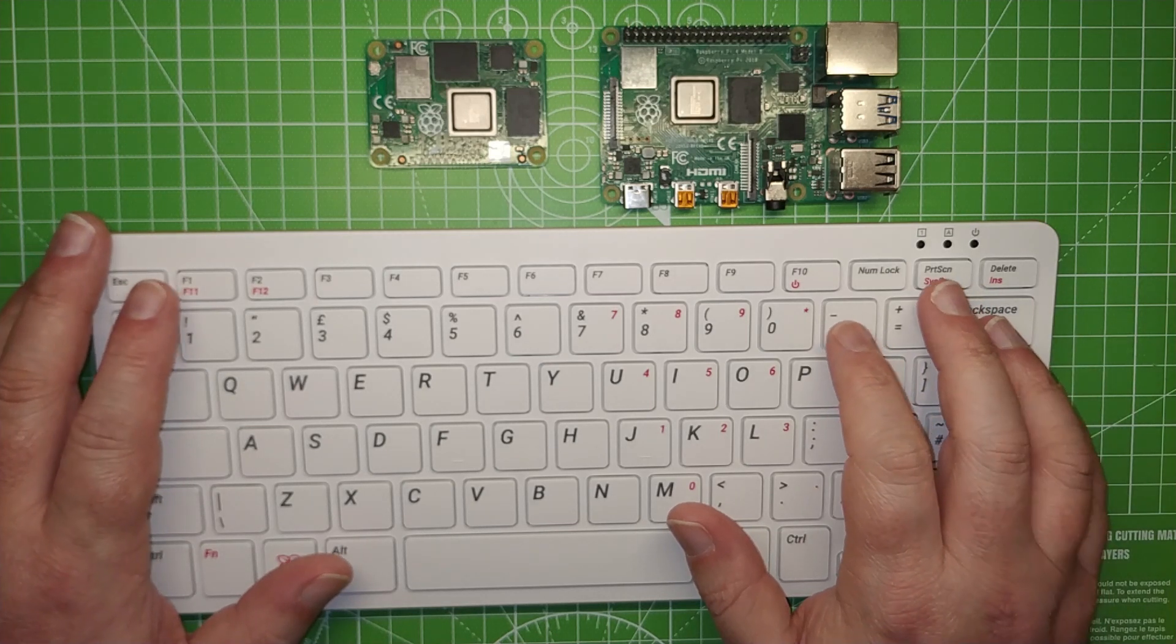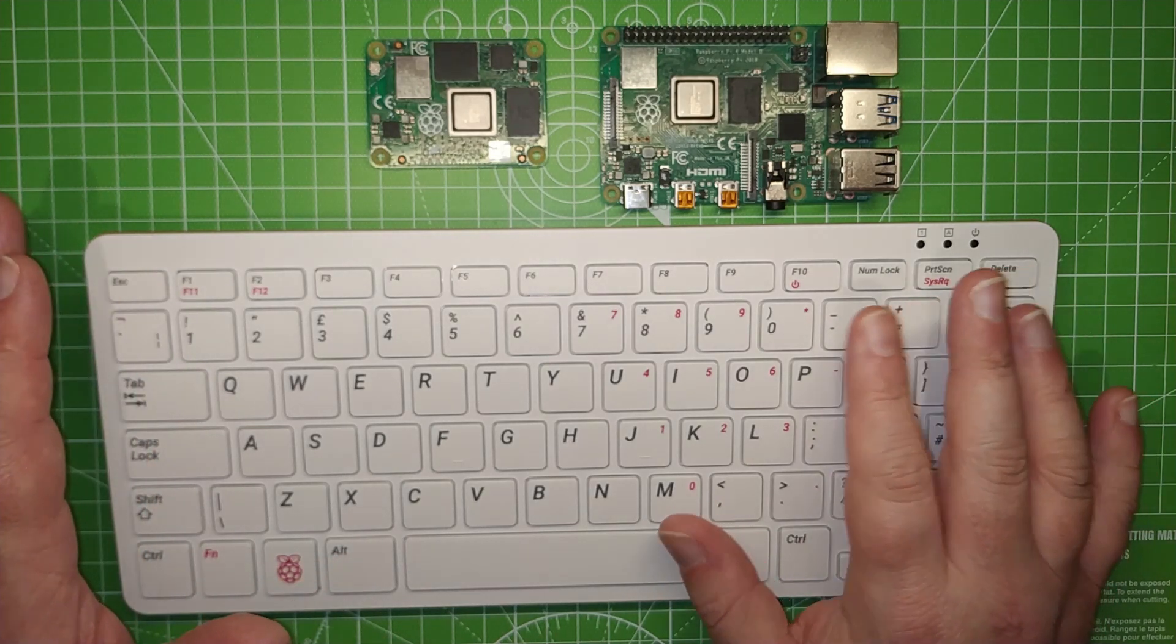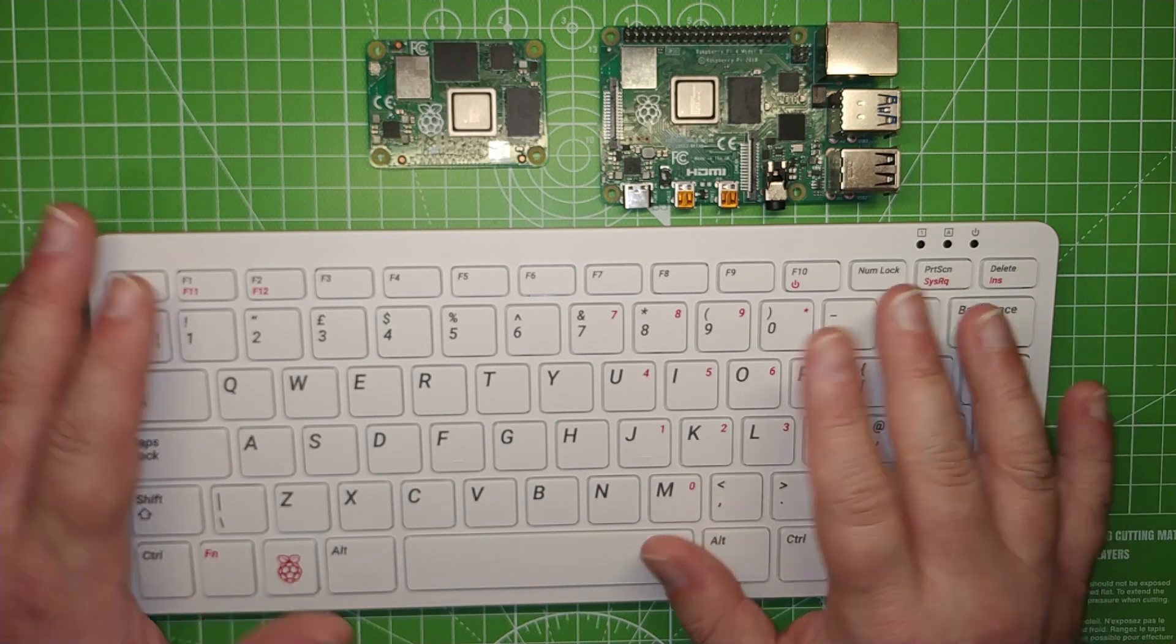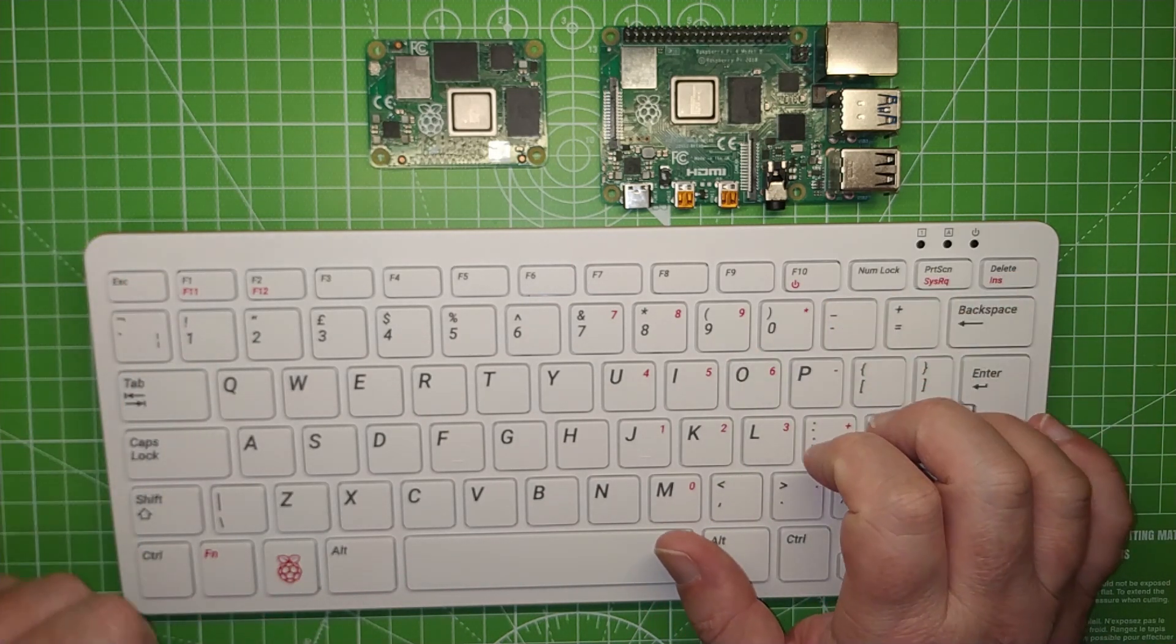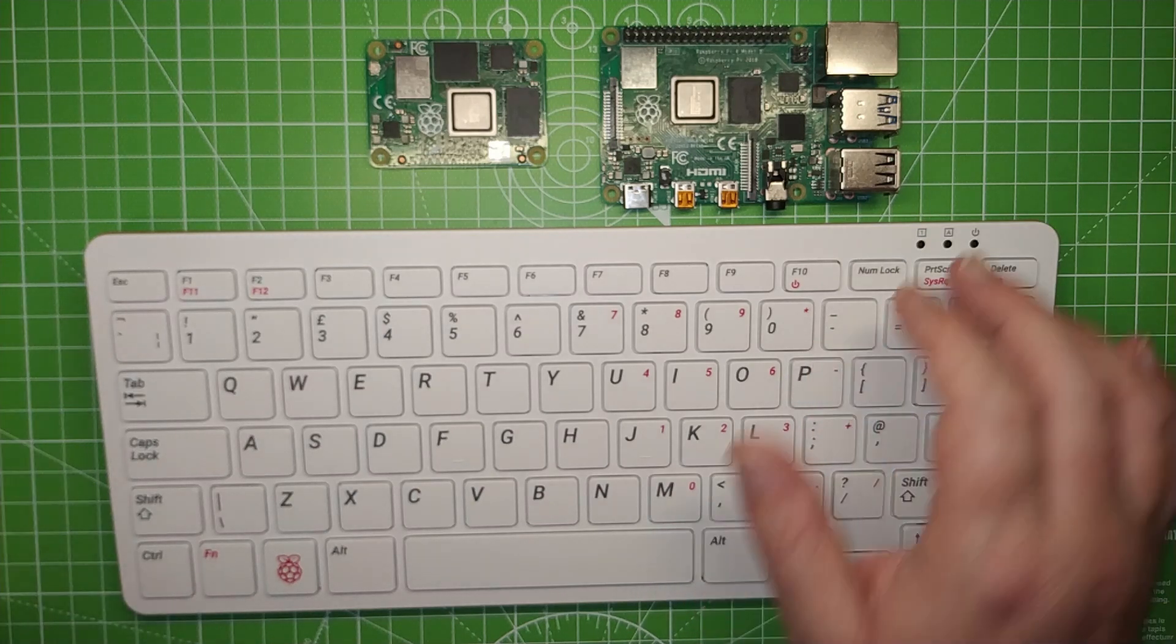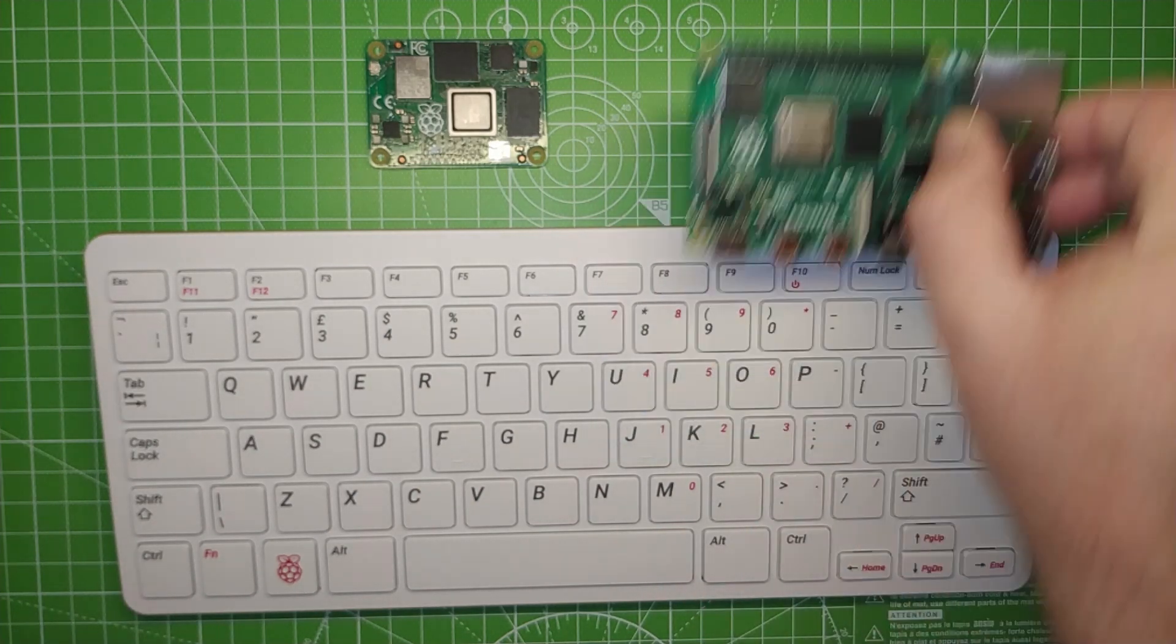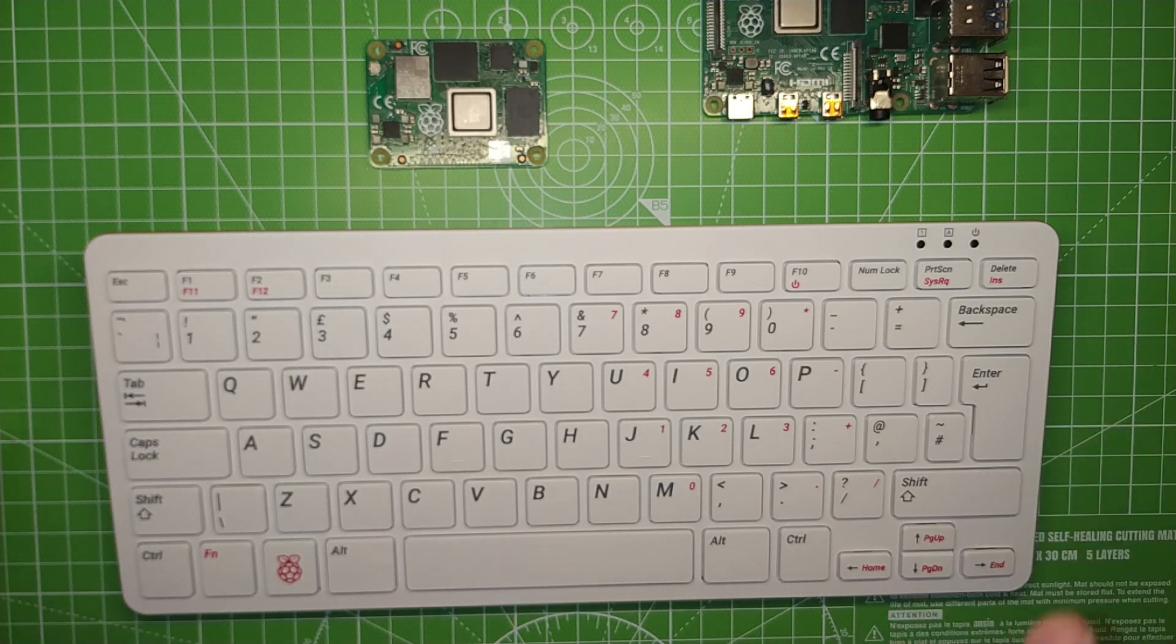The Raspberry Pi 400 introduces a new form factor which harks back to the 1980s home computer scene. Underneath what looks like a typical Raspberry Pi keyboard is the Raspberry Pi 400, which is in essence a Raspberry Pi 4 4GB and shares many of the same features.